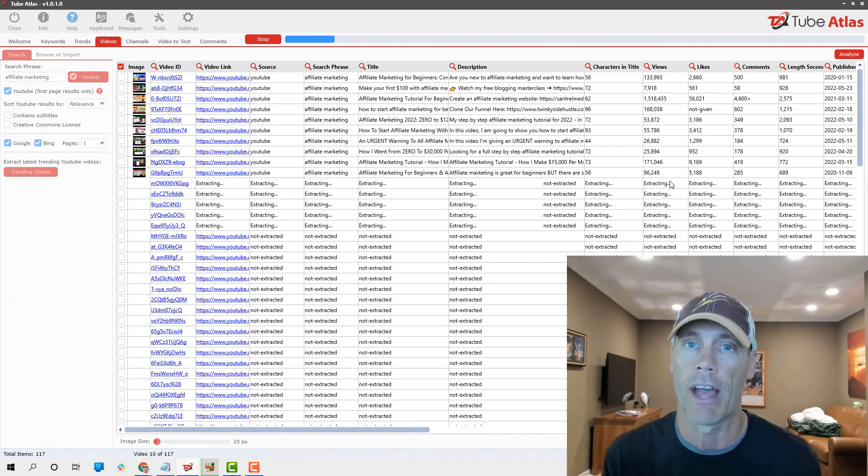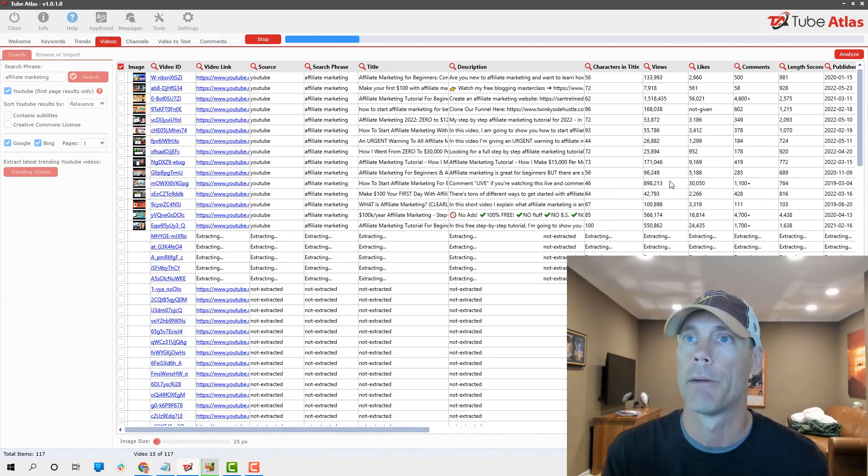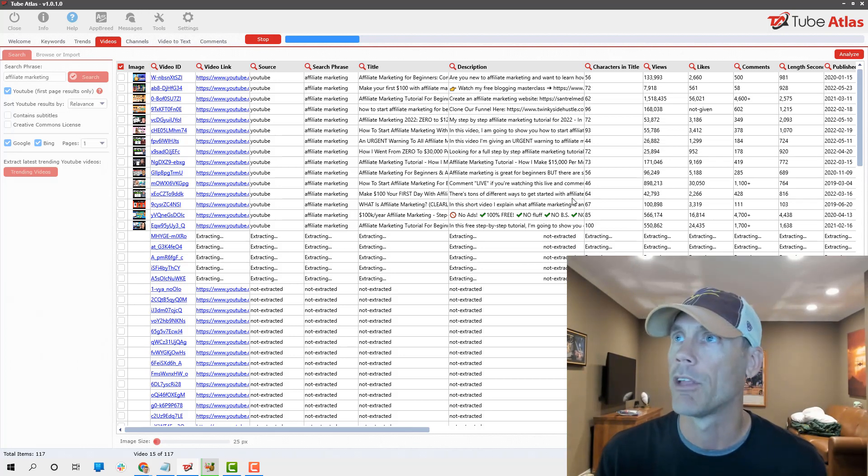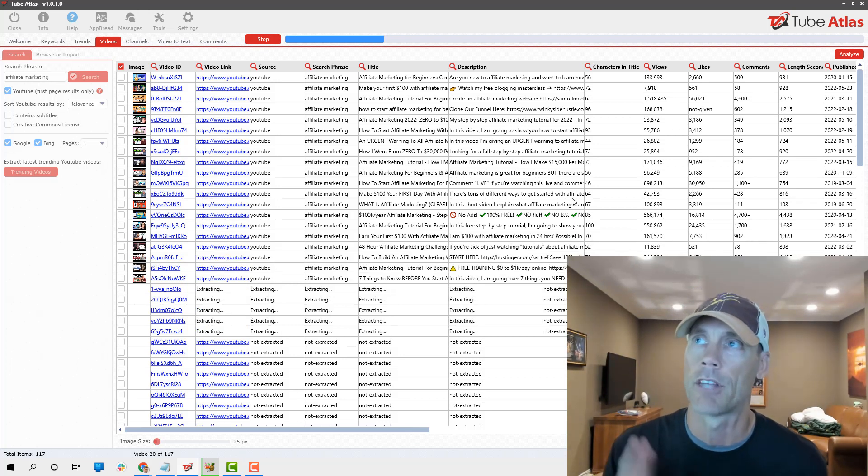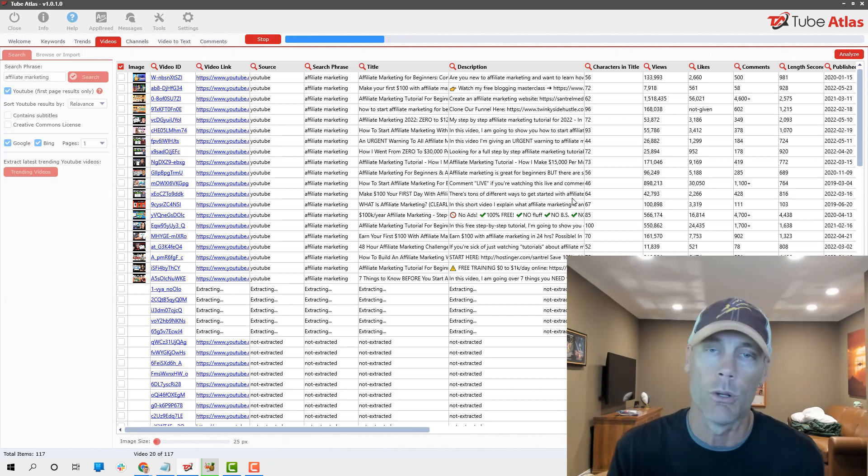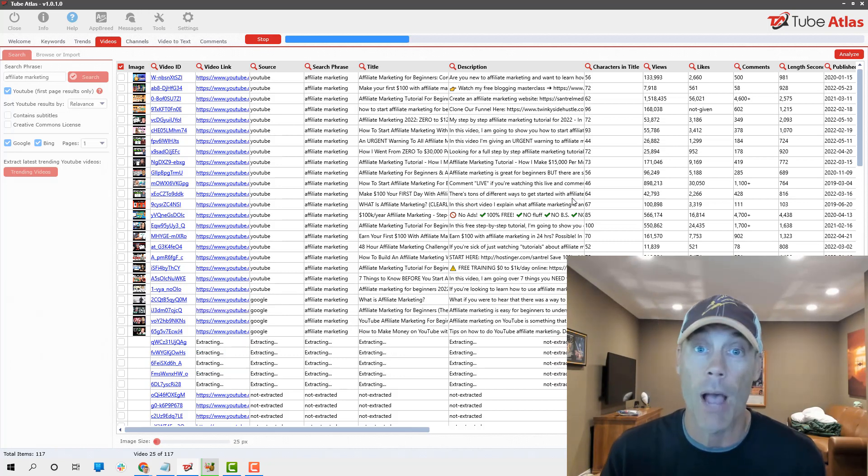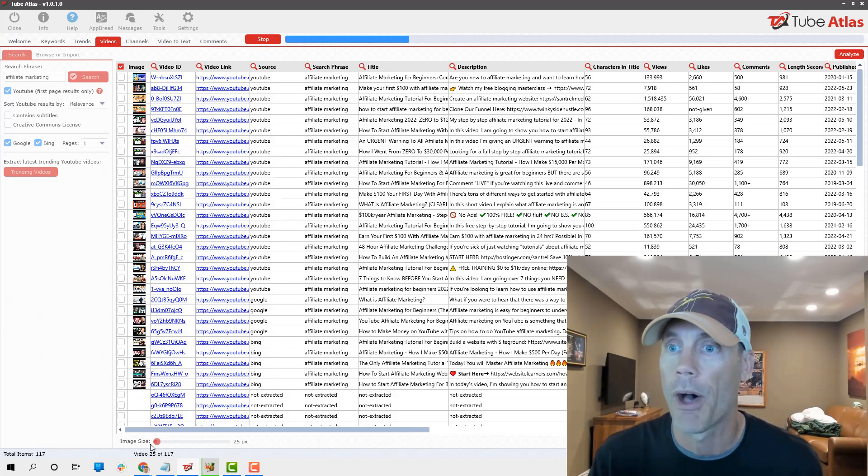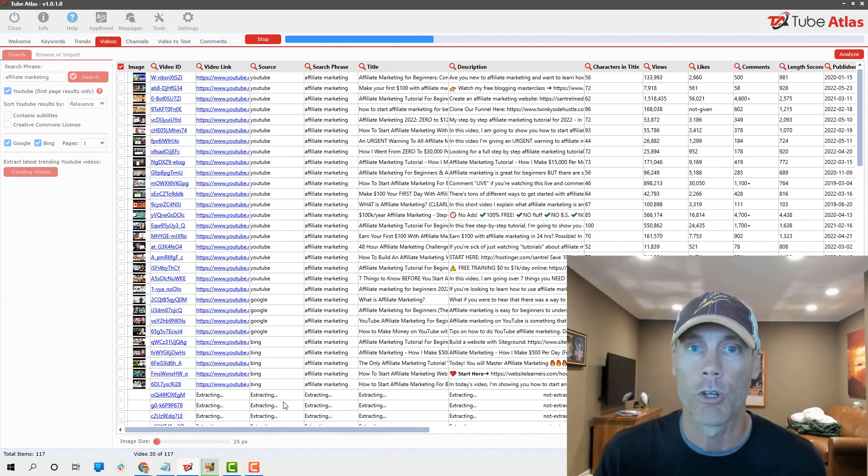What it's going to do is break down every single video that's ranked currently for that keyword in order, and it's going to give me a lot of detail about those keywords. This alone is worth the investment of this tool.